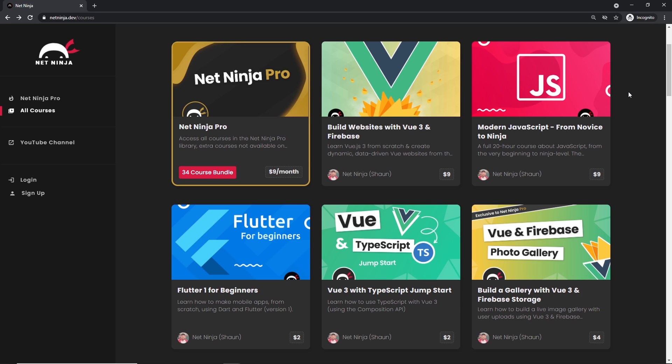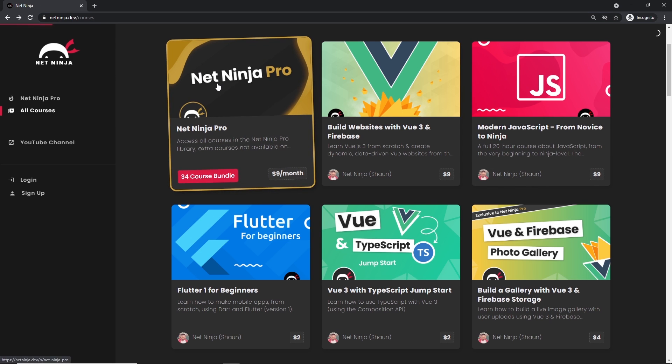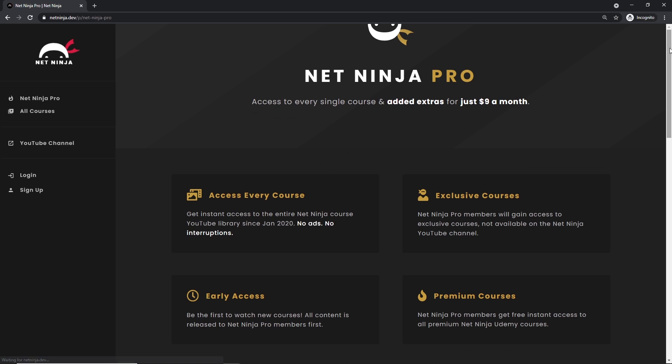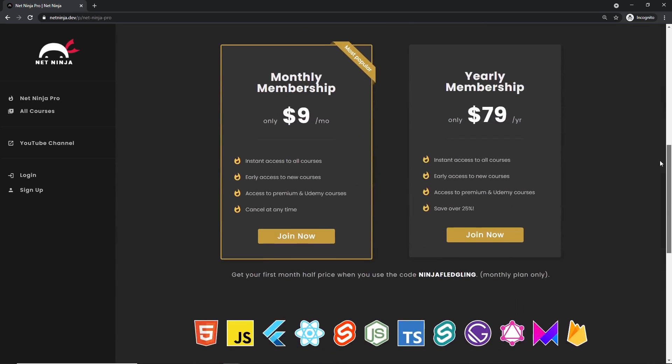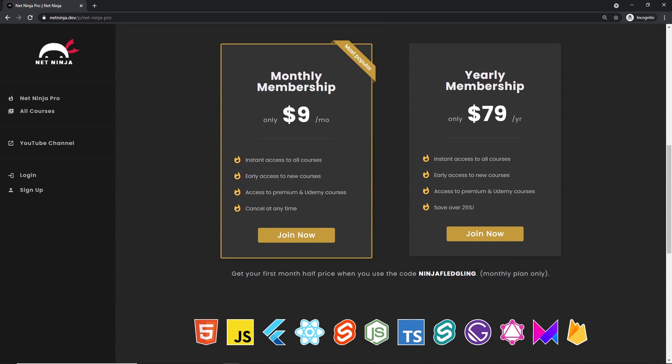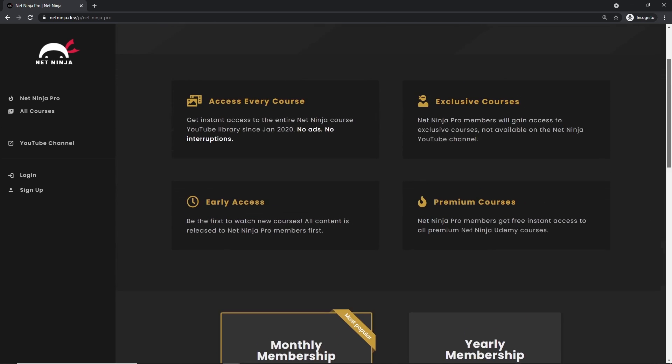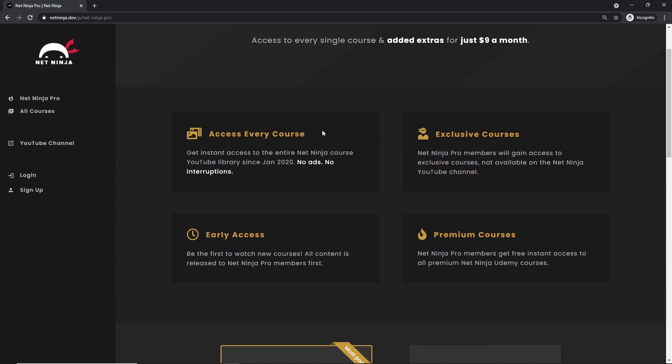And if you want to access all of my YouTube courses without adverts, also get access to premium courses and early access courses as well, you can do at netninja.dev. You can sign up for Net Ninja Pro, which is just $9 a month and also half price for the first month with this promo code right here. For that, you get access to every course without YouTube adverts, exclusive courses not found anywhere else, premium courses on Udemy, and early access to all of my YouTube courses as well.